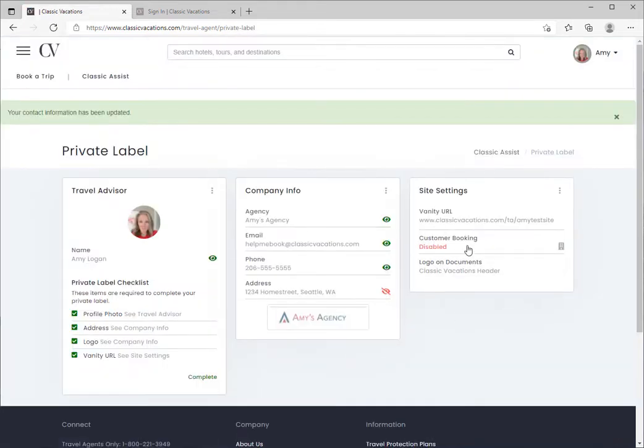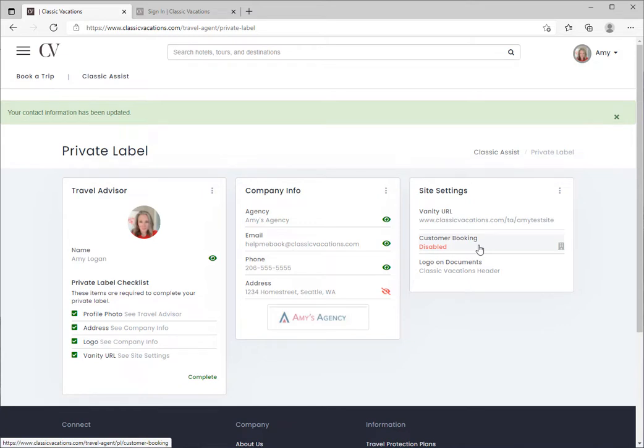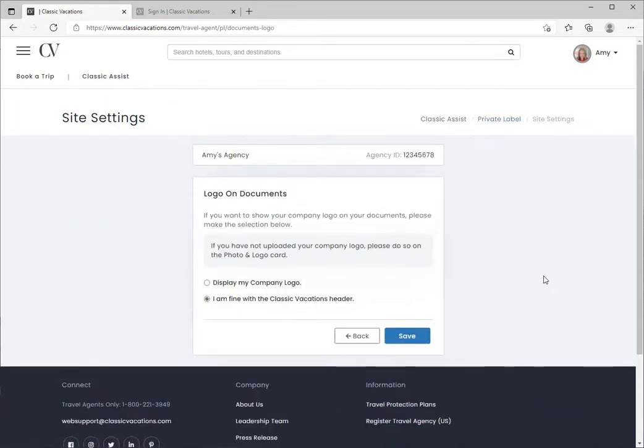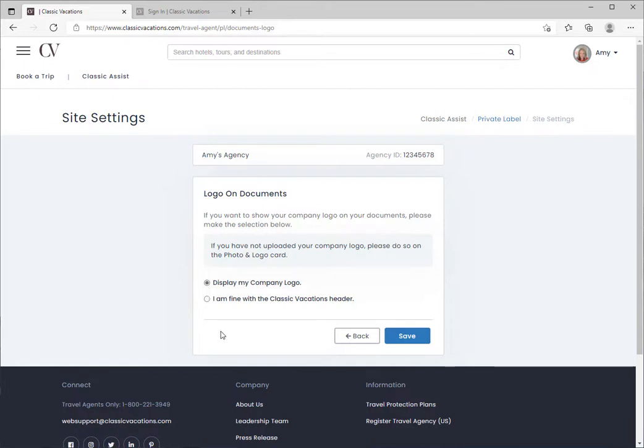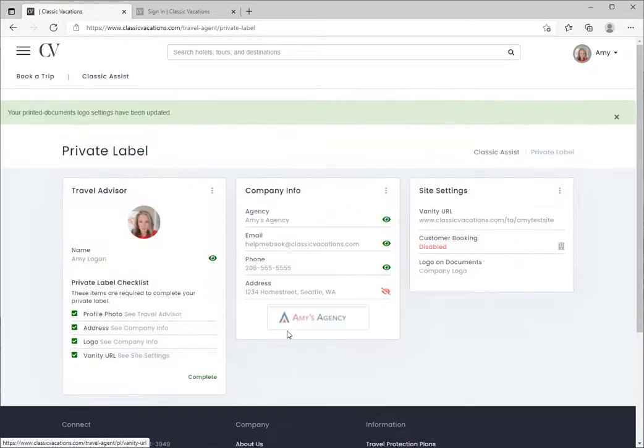The last important customization you'll want to make is to determine how you want to display your logo on your documents and statements. If you've uploaded a logo, change the display to your company logo and then save.